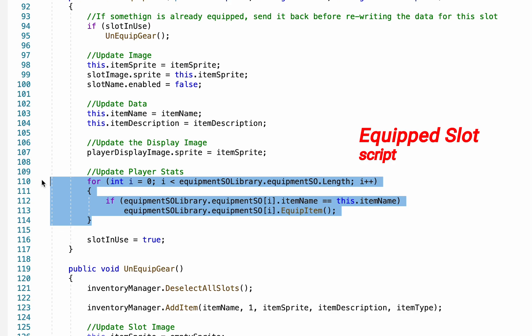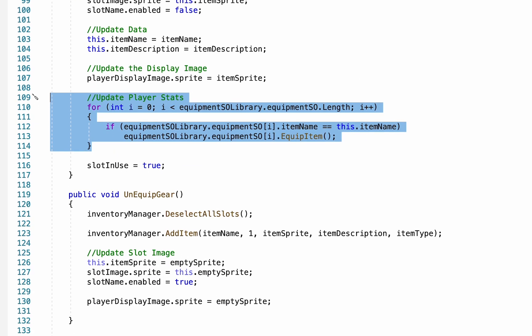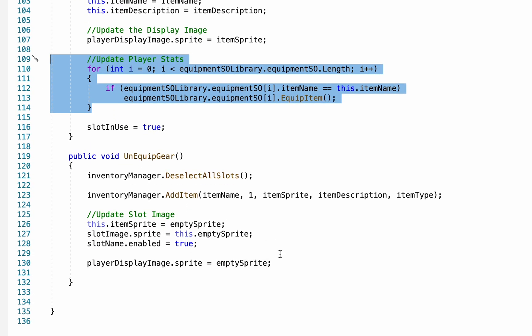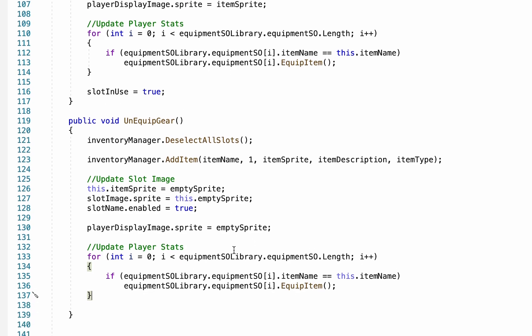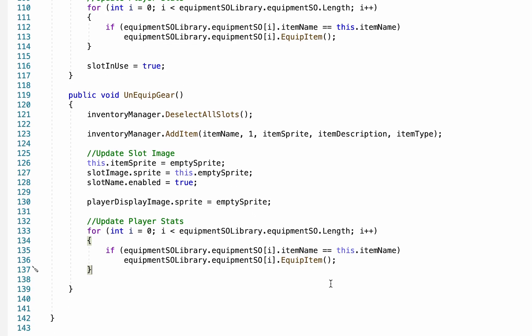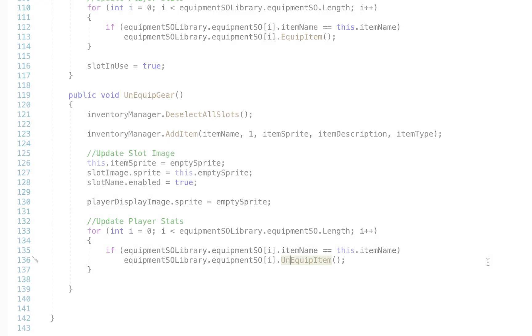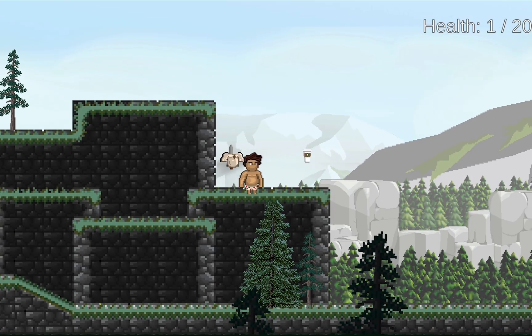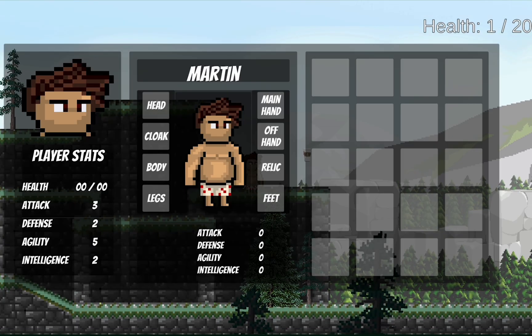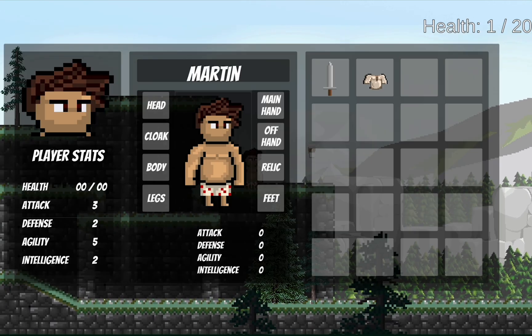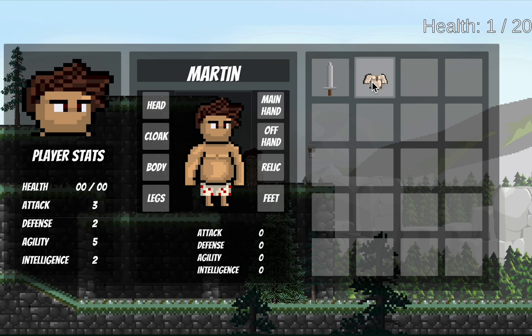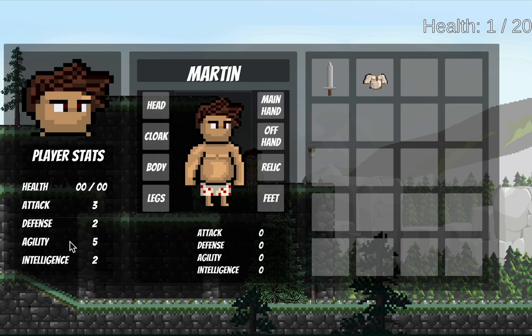With that done, we can actually just copy this loop, head down to our Unequip gear, and at the very bottom of that method, we're going to do the exact same thing, except that this time we will call UnequipItem. So at this point now, when we get into the game, you can see that our stats are 3, 2, 5, and 2, respectively. We can collect some items, head in here, and now when we equip that white shirt, you'll notice that my Agility and Defense both changed, and when I Unequip it, the stats go down.